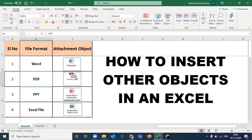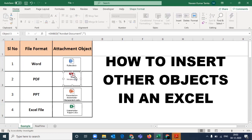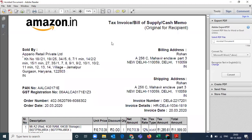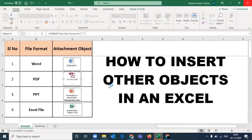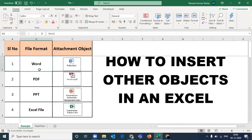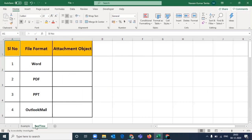Let's suppose I want to open this invoice. If I double click on it, I can directly access this PDF file from my Excel file. These are all the files that I have linked to: Word, PDF, PPT, and Excel. This is just an example of a real-time sheet.